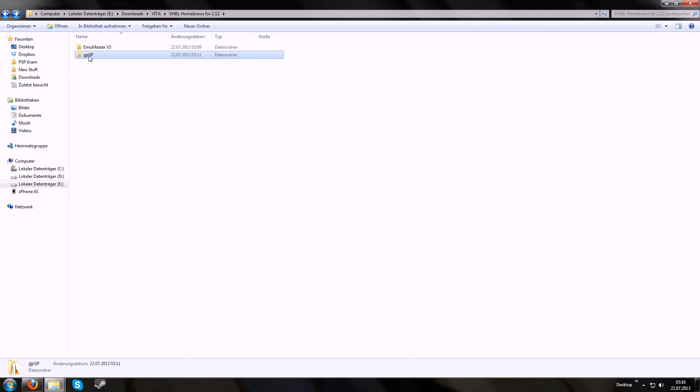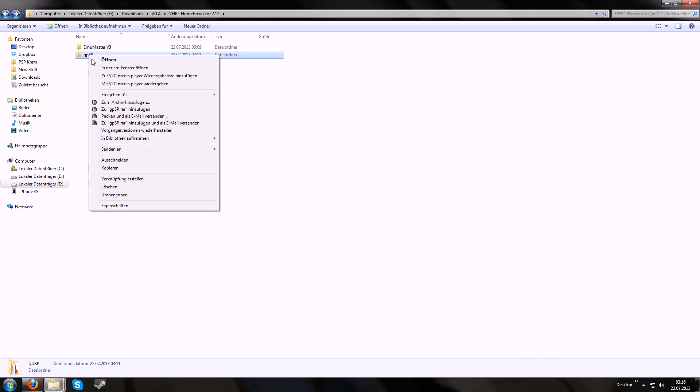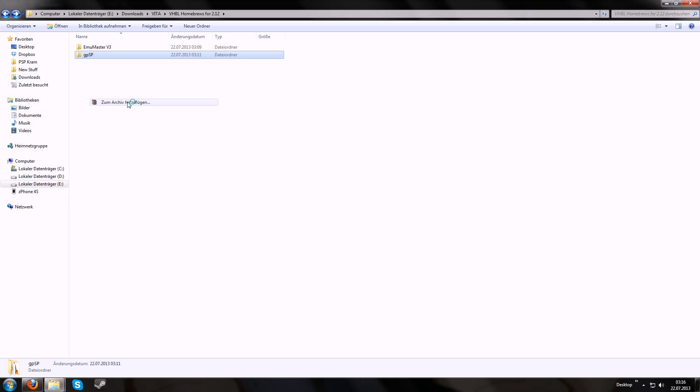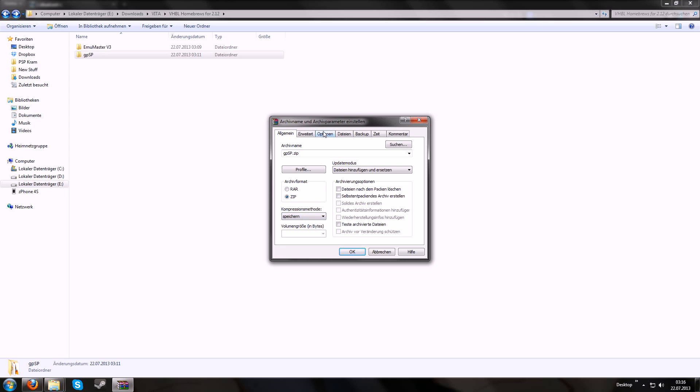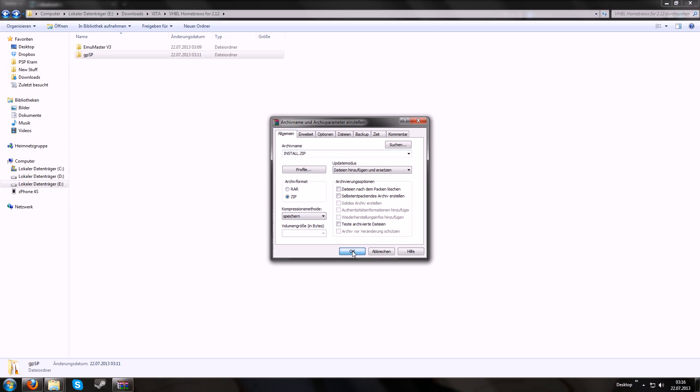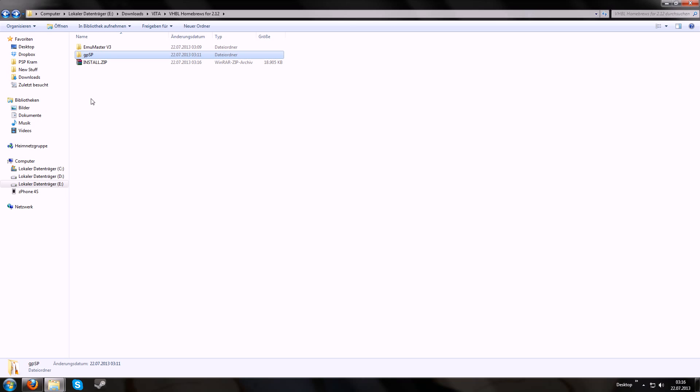This emulator looks good. Then right click it and make an archive file of it. Use the zip format and for compression this will be called STORE in English. So it's not compressed and pretty important is call it install.zip in caps lock. Even the .zip has to be in caps lock. Then click okay and you got this file.